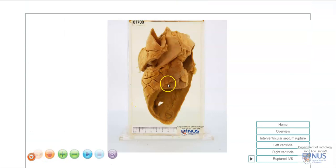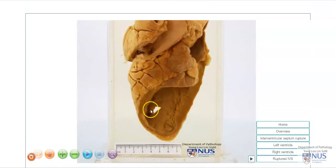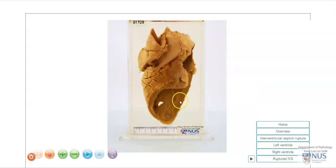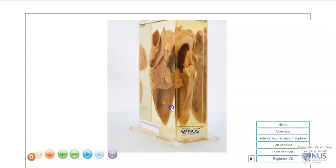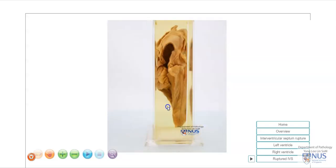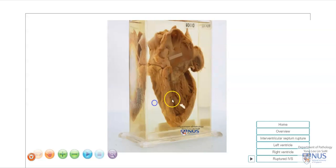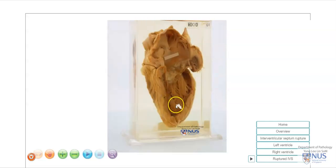In summary, here we are looking at an example of ruptured interventricular septum, secondary to myocardial infarction, and this defect is full thickness in the septum joining the left and the right ventricles. This leads to left to right shunting, and eventually can give rise to congestive heart failure. Thank you.